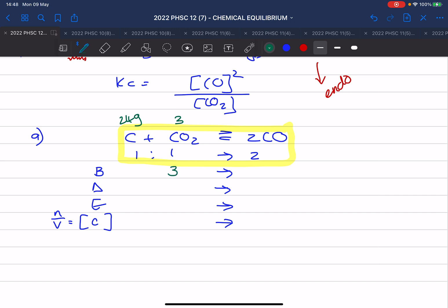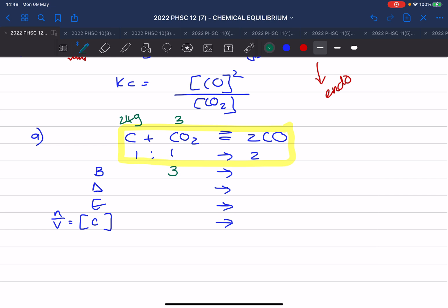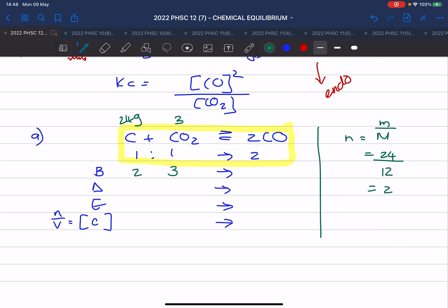I can put in the 3 moles, but the grams I cannot put in just yet because you must convert them into moles. Moles is mass over molar mass — the mass is 24, the molar mass of carbon is 12, so that gives you 2. So you put in 2 moles. Another thing you should know is that your beginning value of your products is always 0 — you always start with zero of that.